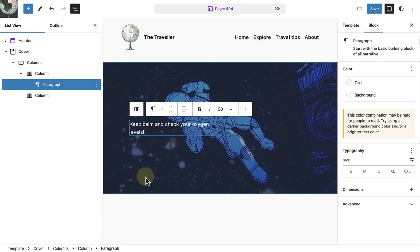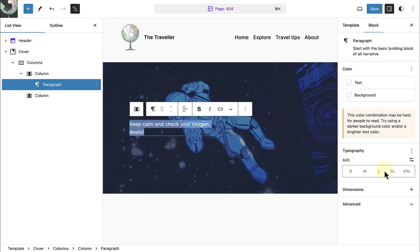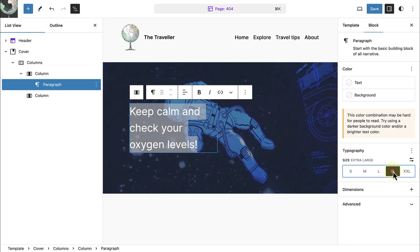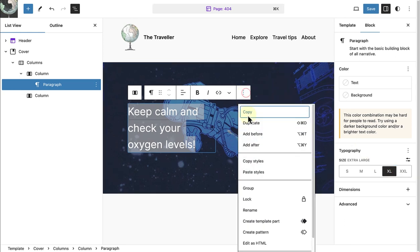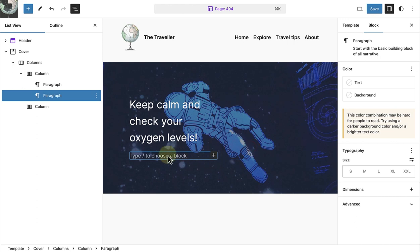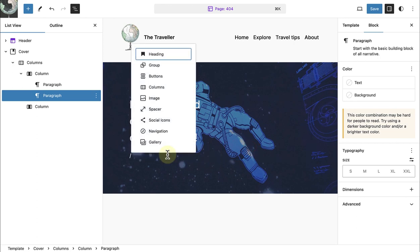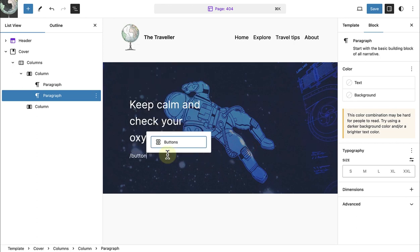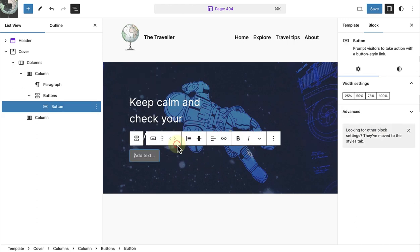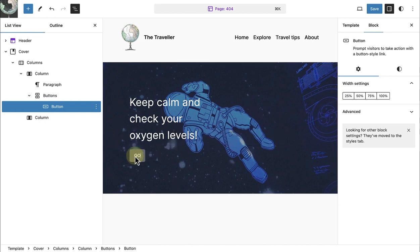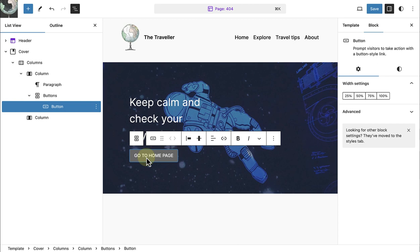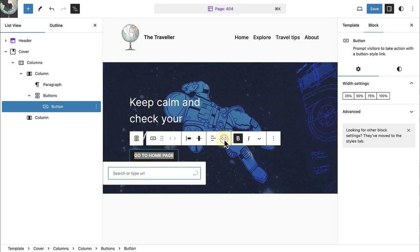Then I will change the size of the text to extra large. And below this I am going to add a buttons block, or a call to action, to take visitors to my home page if they accidentally land on a page not found. Then I will make the text bold and don't forget to add the home page link.